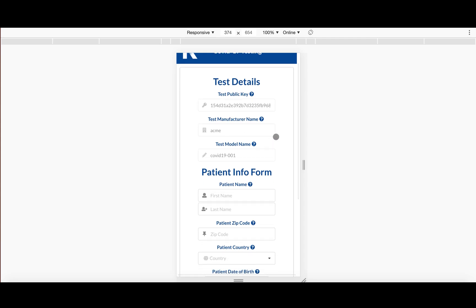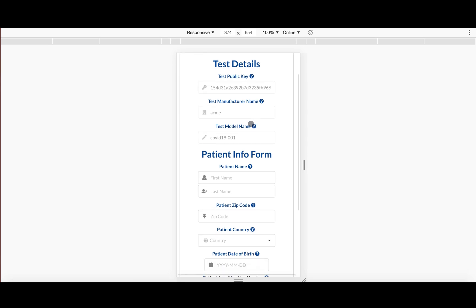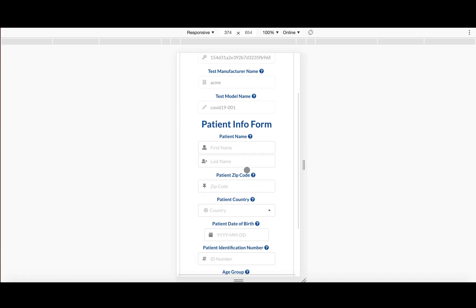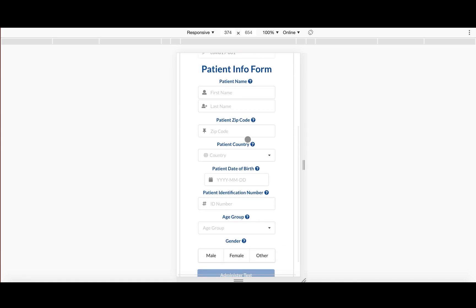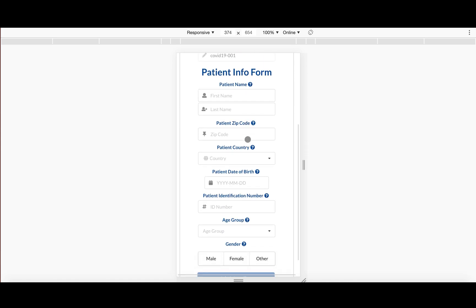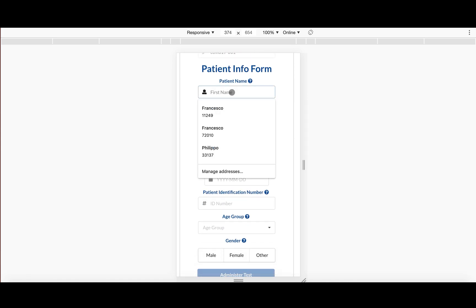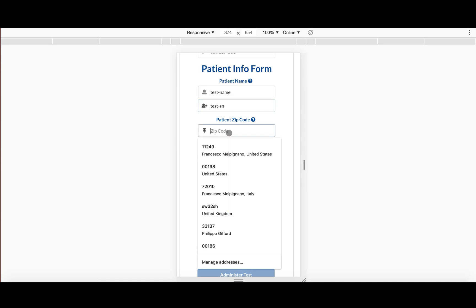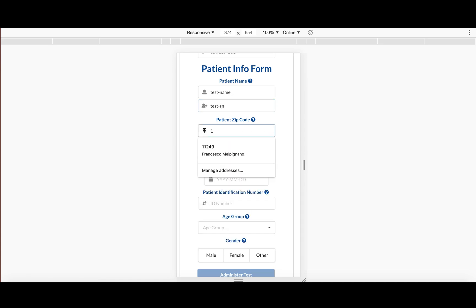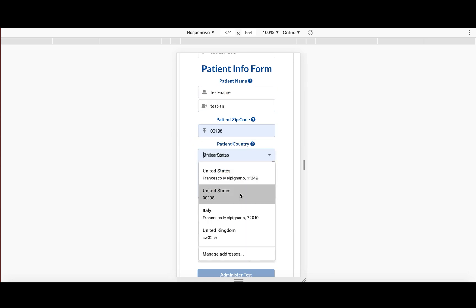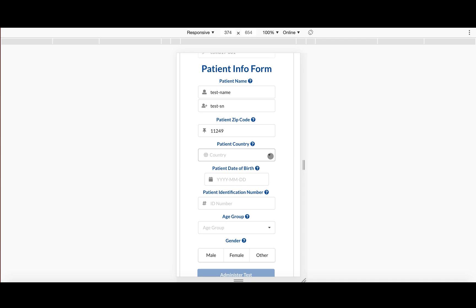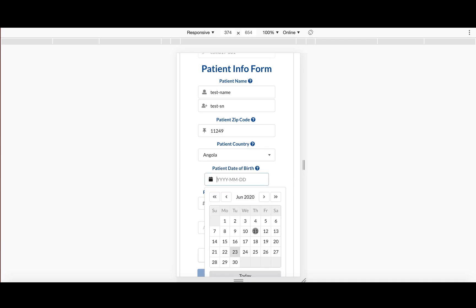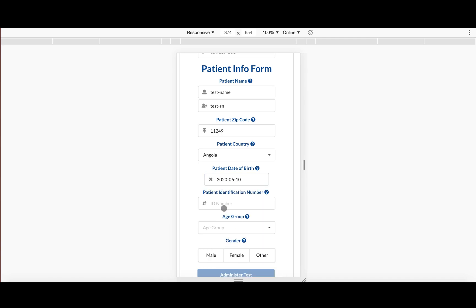So then you just simply fill out this form. Test name, tester name. Let's say he lives in Brooklyn somewhere. Sorry, that's just my autofill there. Let's just click our random country and birthday.